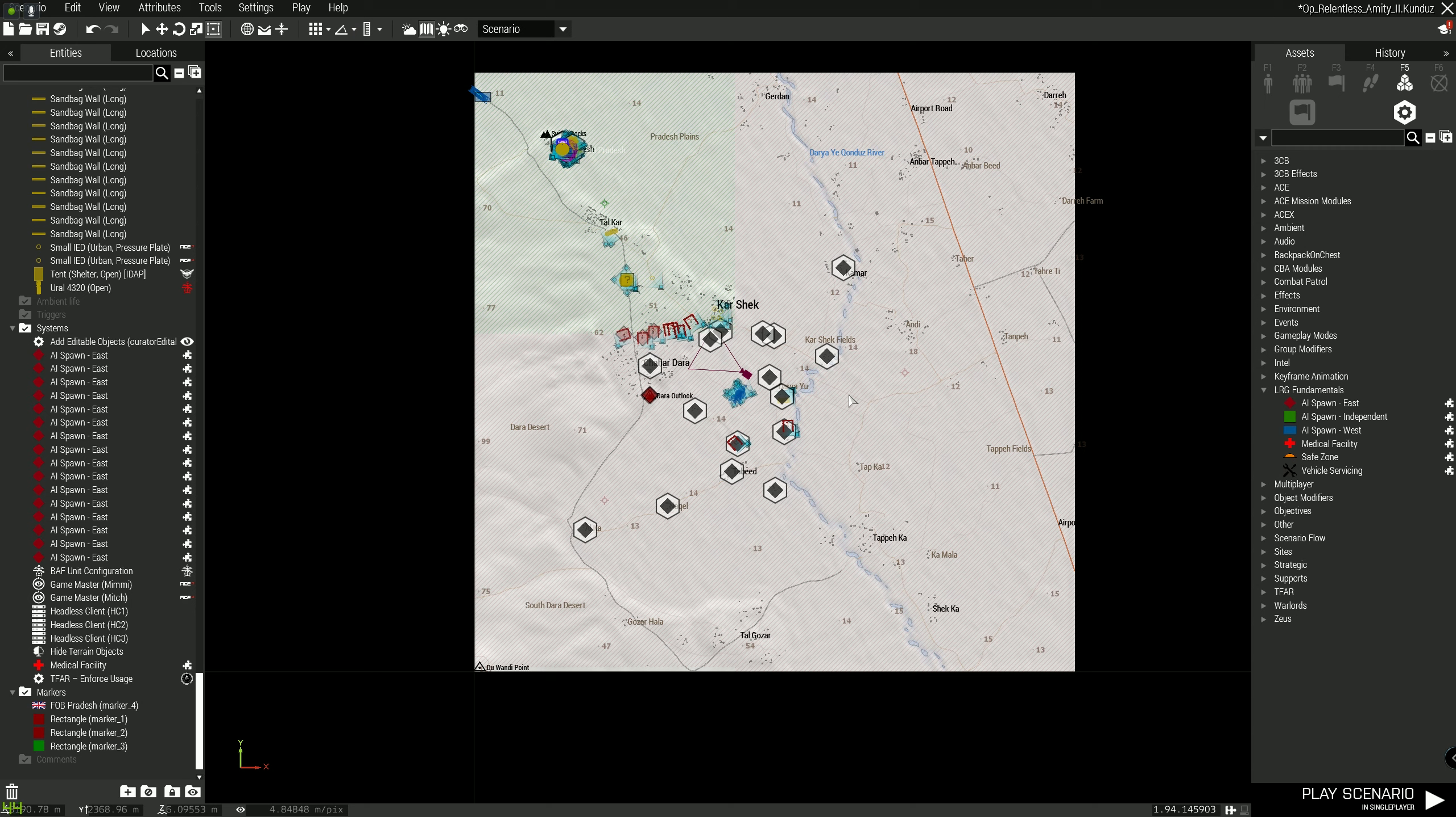Okay, so we're spawned in. What I'm going to do first is I'm just going to open up Zeus. Any second now. There we go.